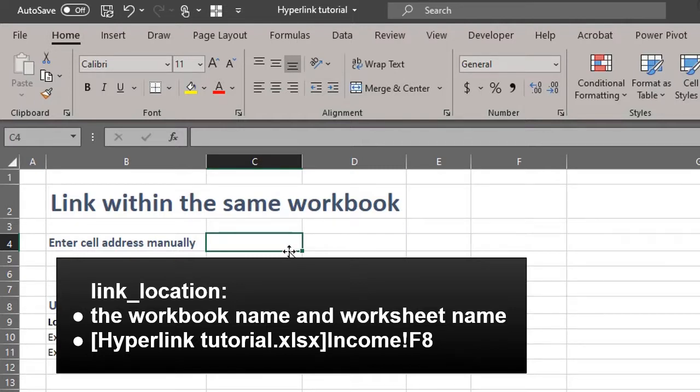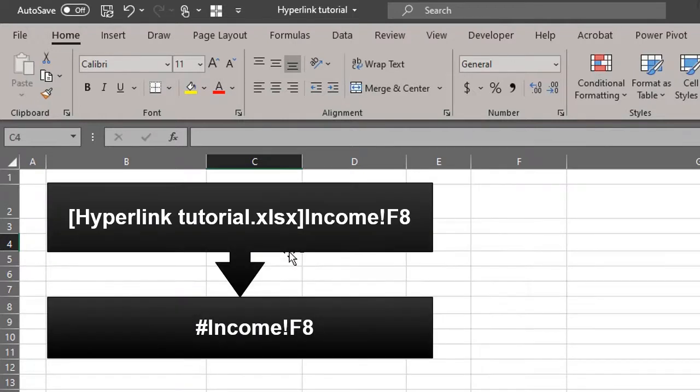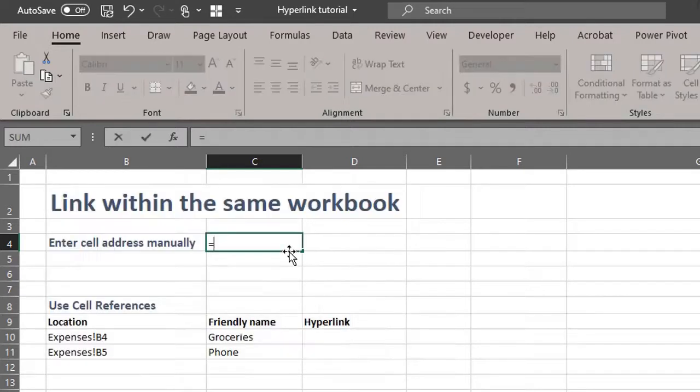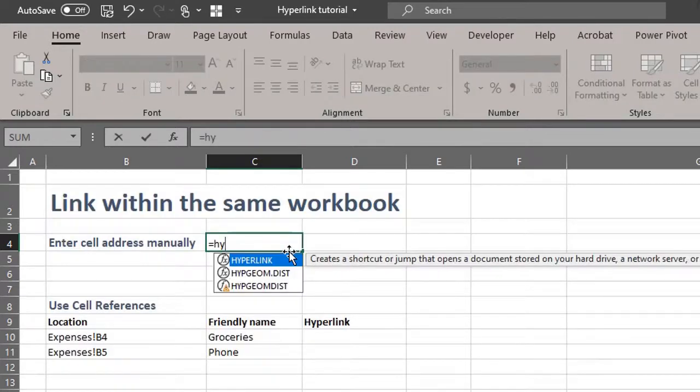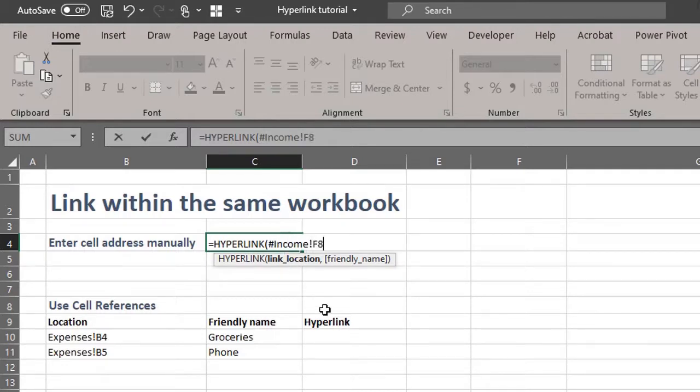The name of the file is hyperlink tutorial, the worksheet name is income, and the cell is F8. This is too long, right? We can actually replace the workbook name with the pound sign and combine it with the worksheet name. The link location will then look like this. Let's go ahead and type it in: hyperlink, pound, income, don't forget the exclamation mark, F8. This is a text string so you have to enclose it in quotation marks.